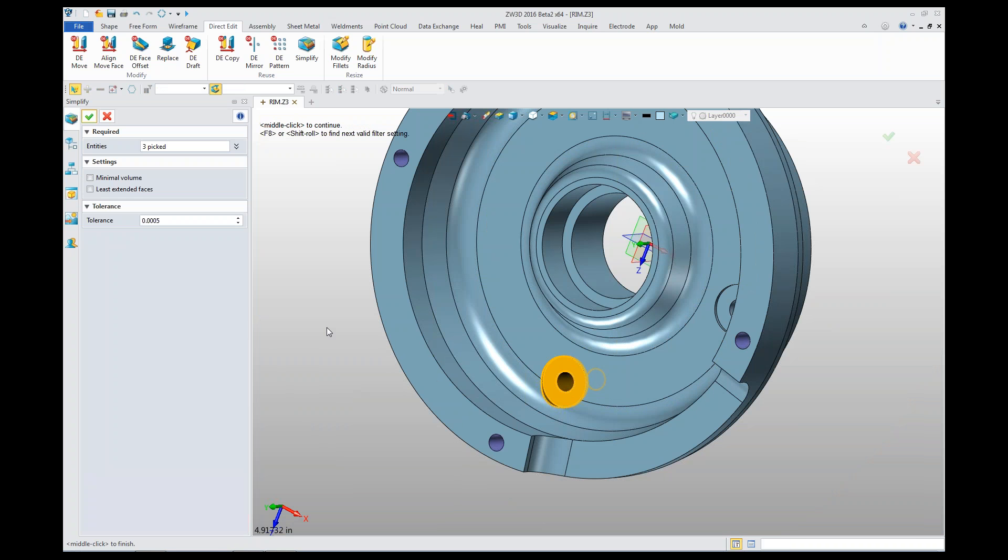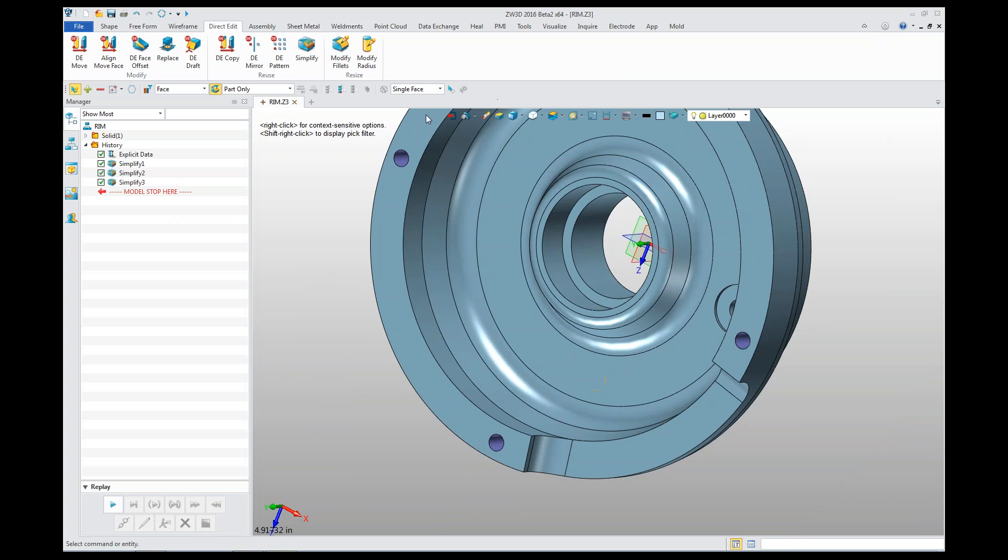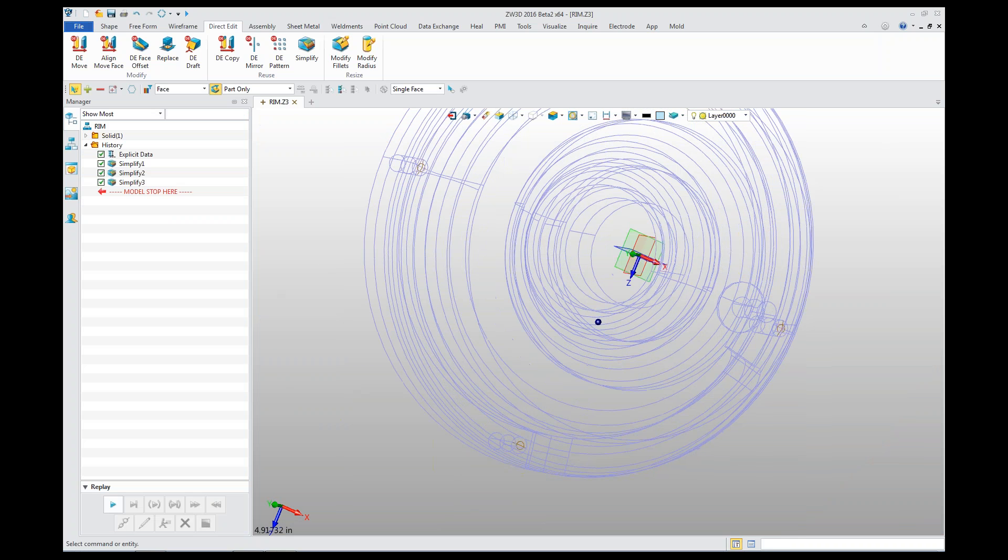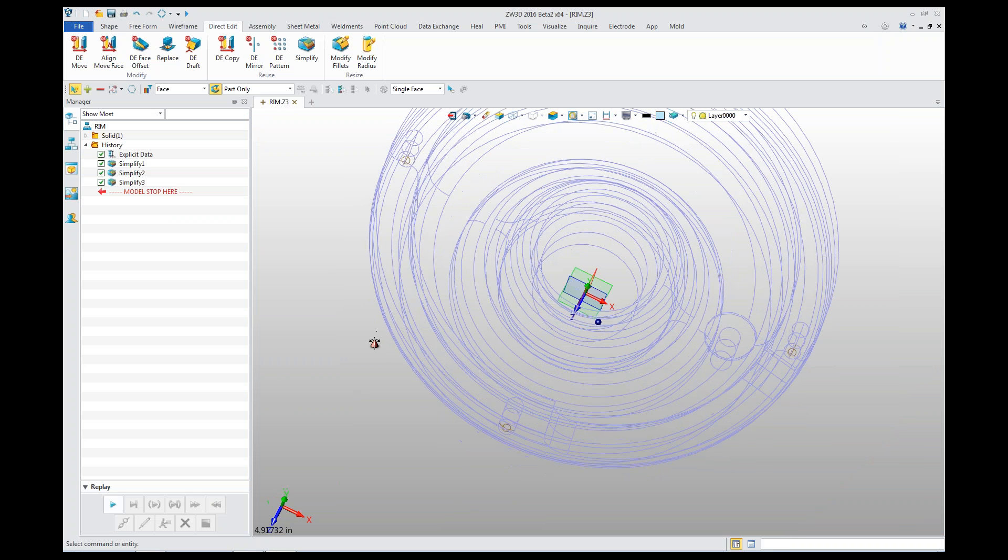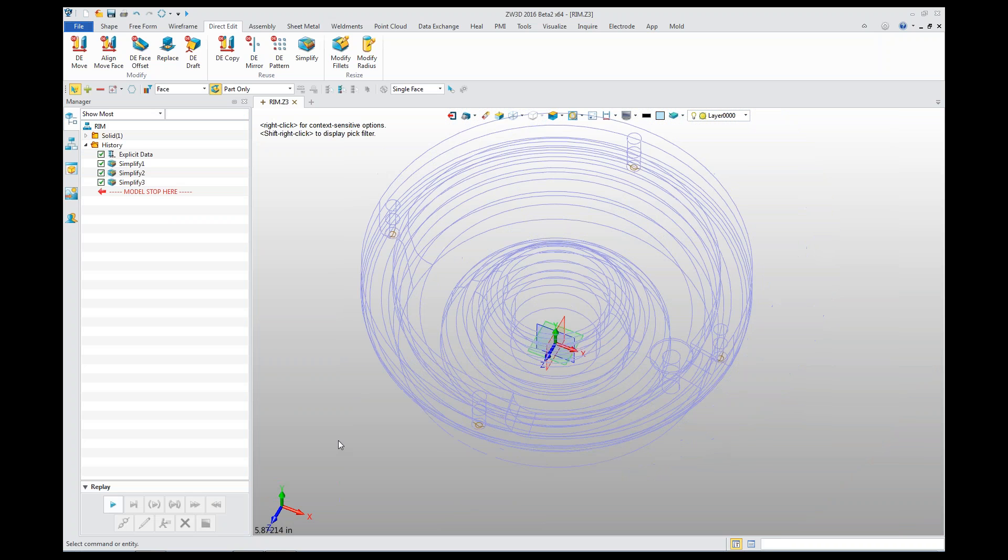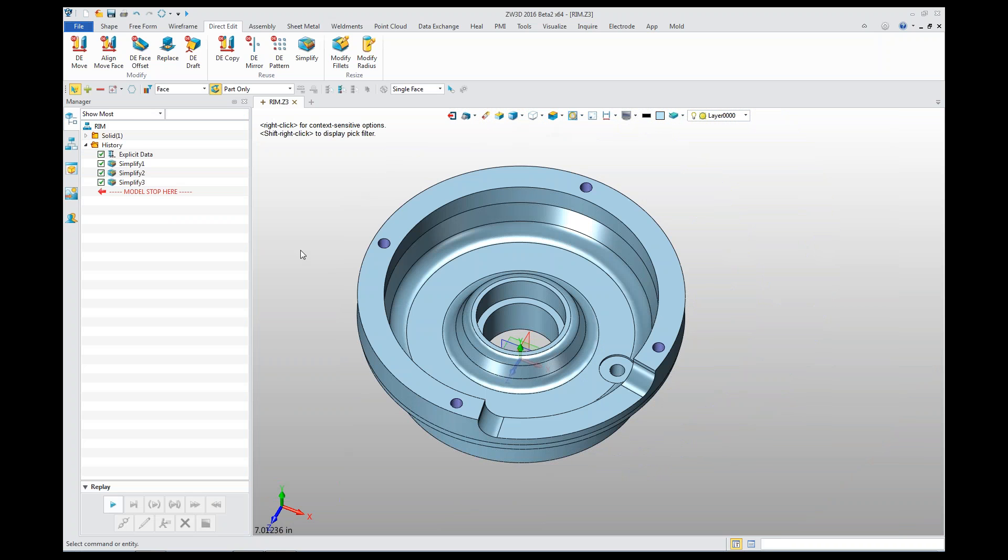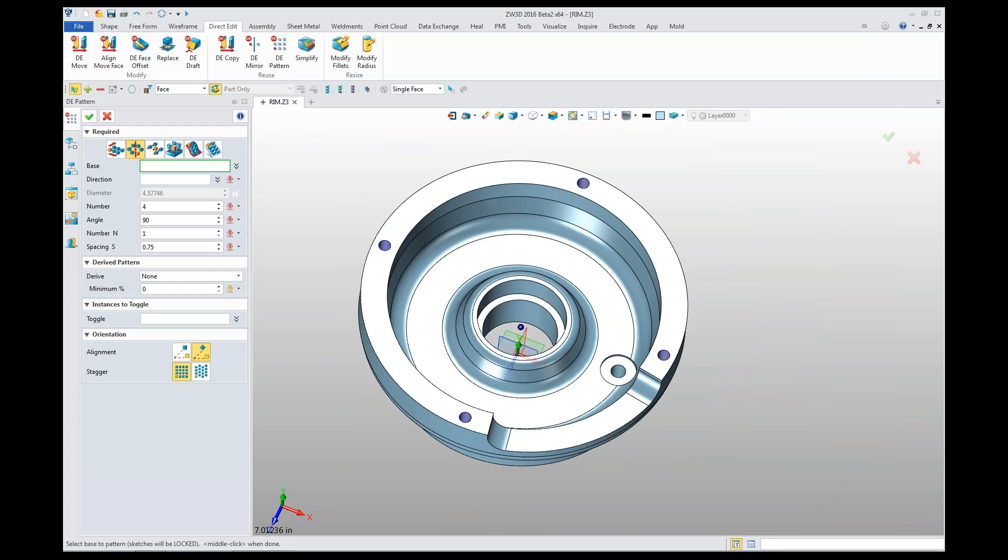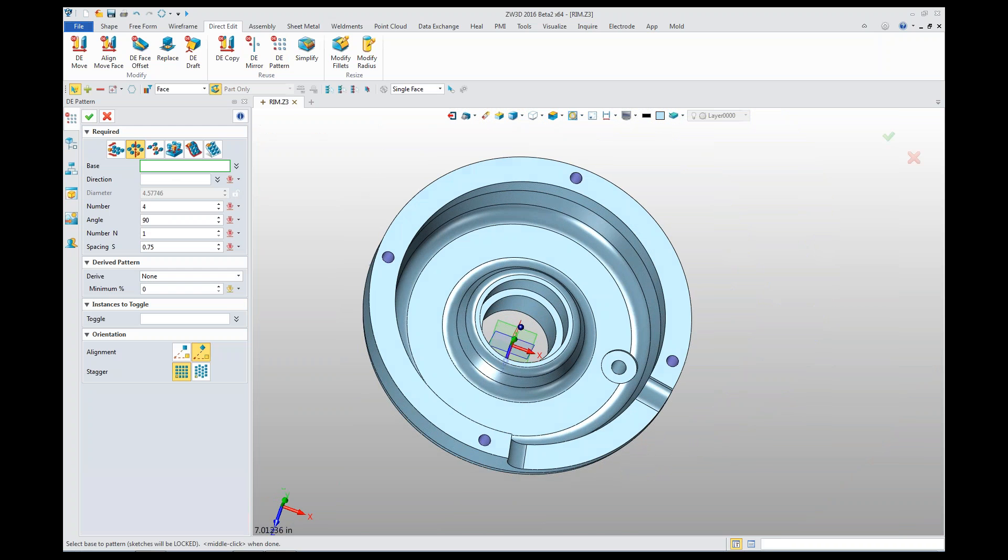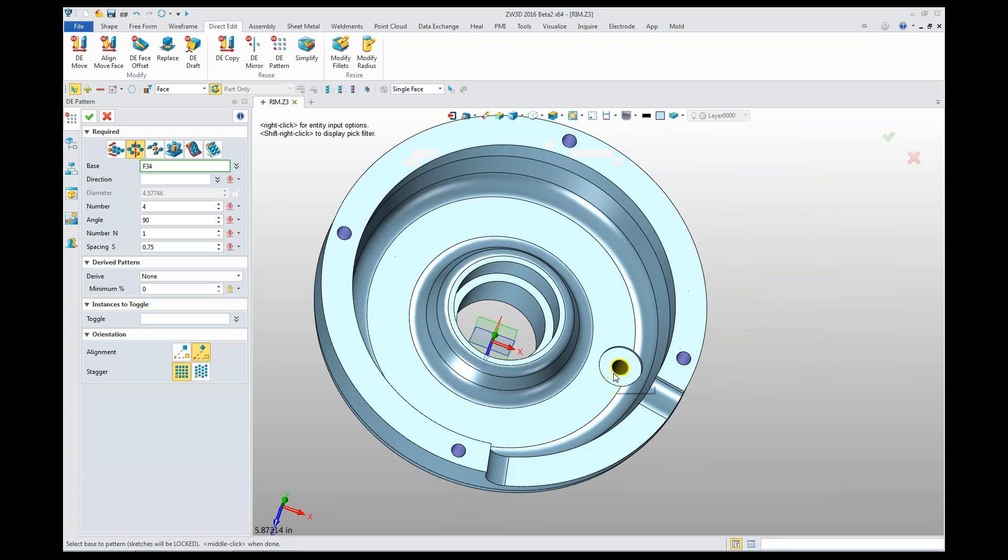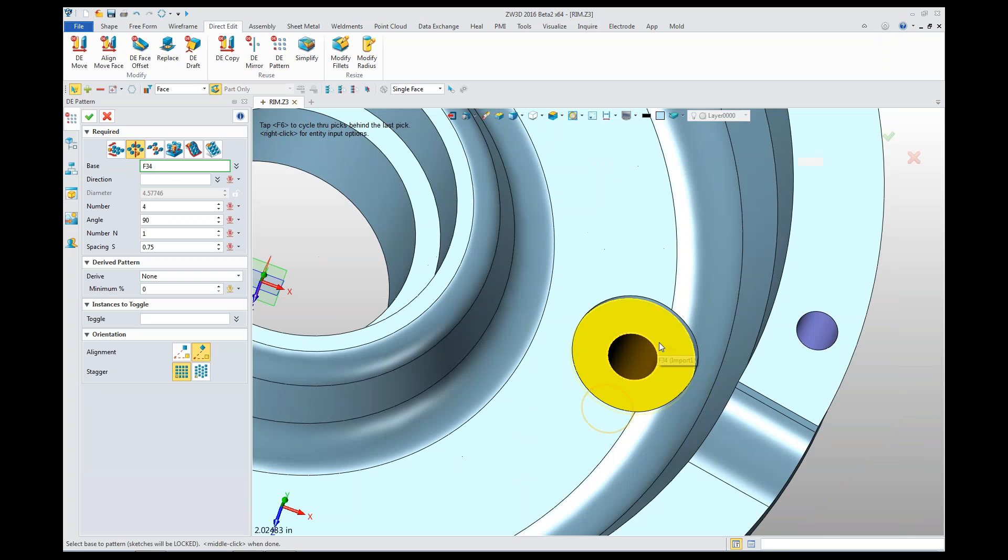And give you a nice clean model. If we look at the surfaces, you can see there's no trace of a hole ever being there. Now if we want to change that pattern, we imported this with four holes.